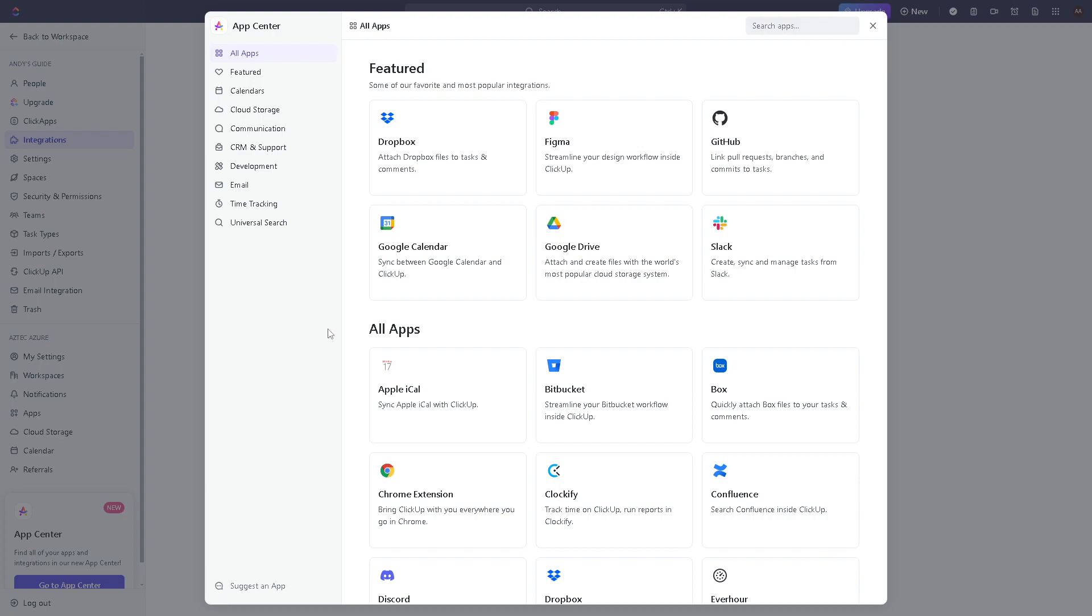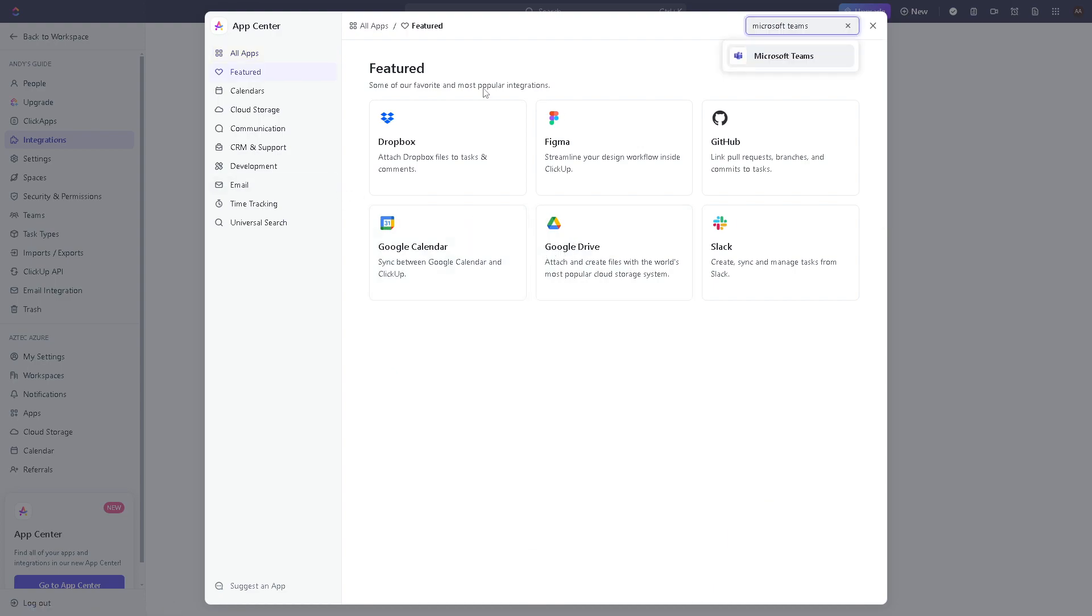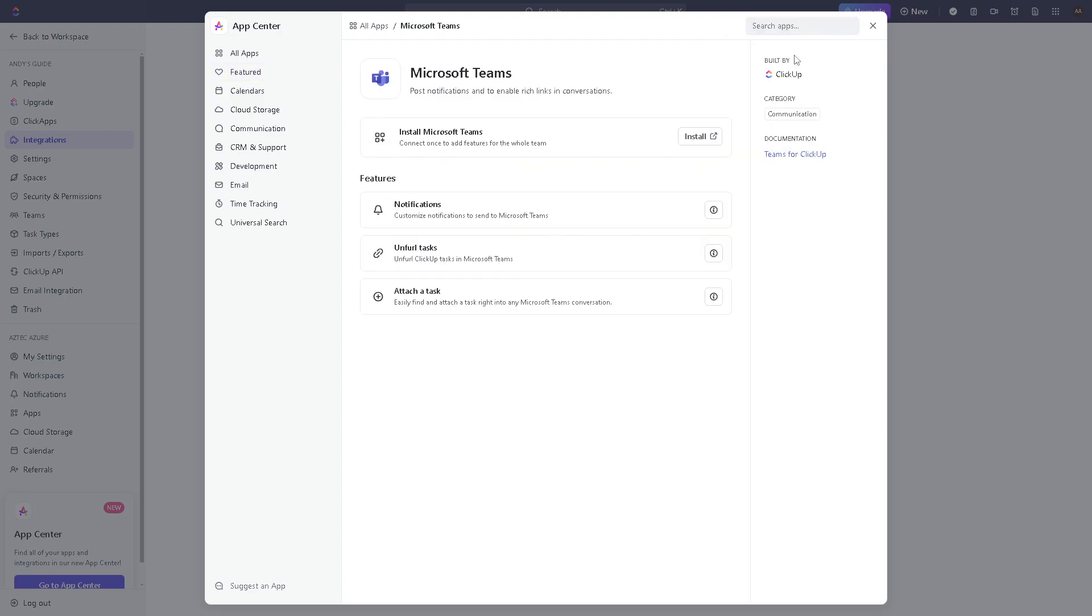Now from here all you're gonna do is search for Microsoft Teams. You can search by clicking on the search bar here.